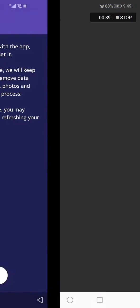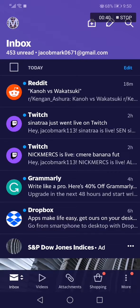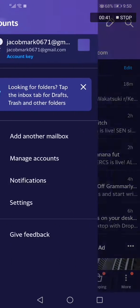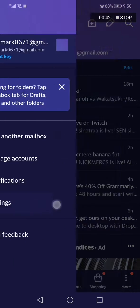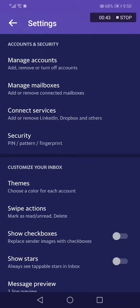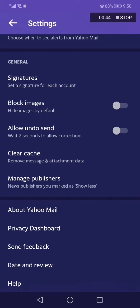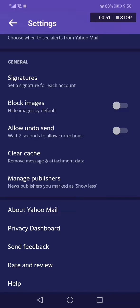And now cache is cleared easily and fast. Hope this video was helpful for you. Thank you so much for watching and see you in the next video.